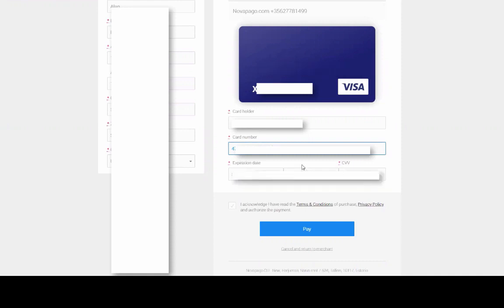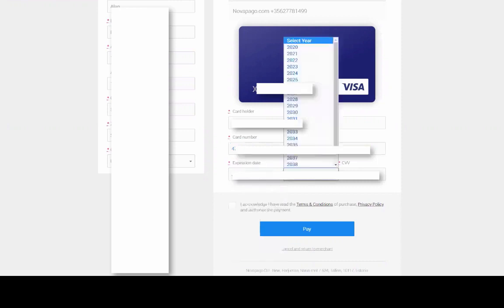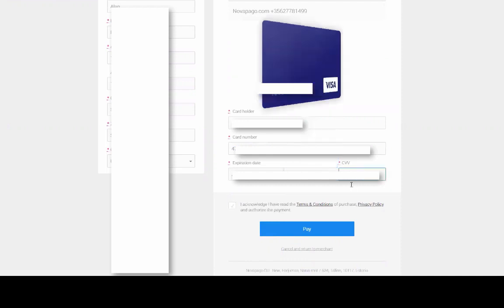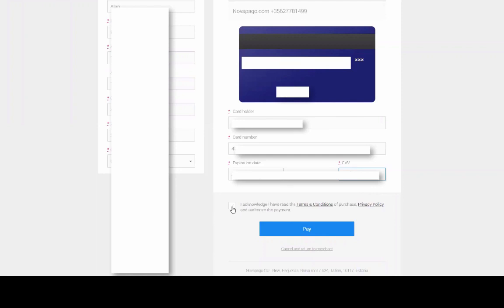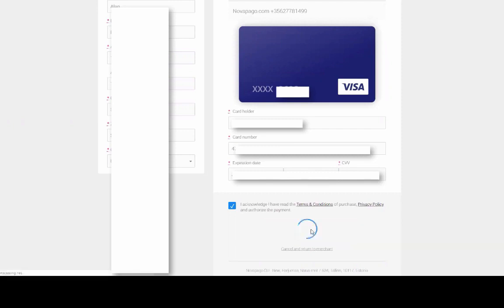And then you choose your expiry date. You put in the CCV, which is your numbers off your back. And you click to accept it. And then you click just to make sure you double check the details that match exactly as your card before you proceed. And you click it to pay.